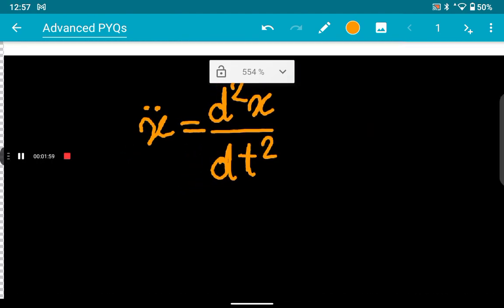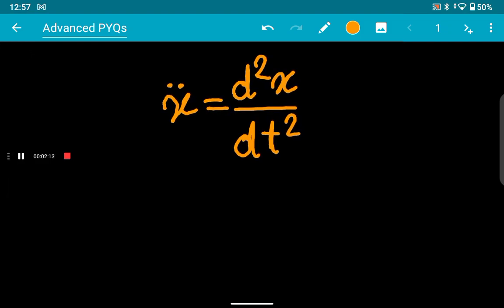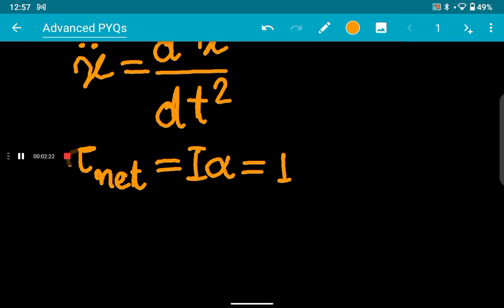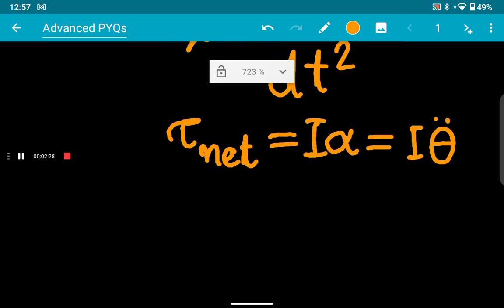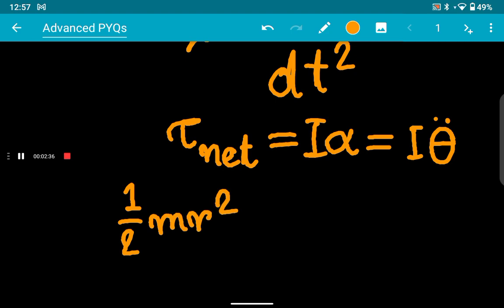Let me first establish this notation: the second-order differentiation of x with respect to time is represented as x double-dot. We will need this. The net torque equals I·α, and α is θ double-dot. In this case the moment of inertia is ½MR² — because the moment of inertia for a ring is ½MR² — so we can write that net torque equals ½MR²·θ̈.